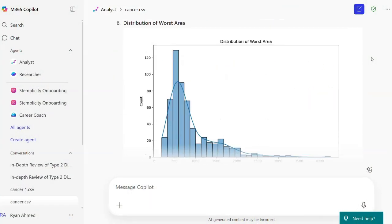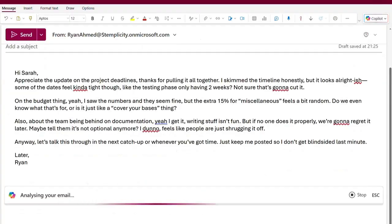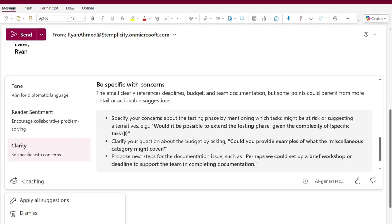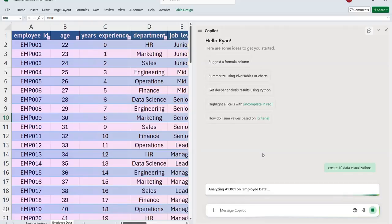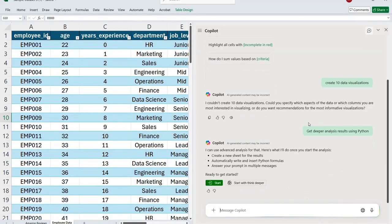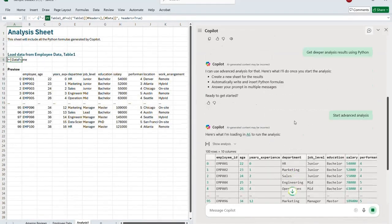In this video, I will show you 10 simple and practical ways to use Copilot to speed up your work, automate boring tasks, and free up a ton of time for what actually matters.